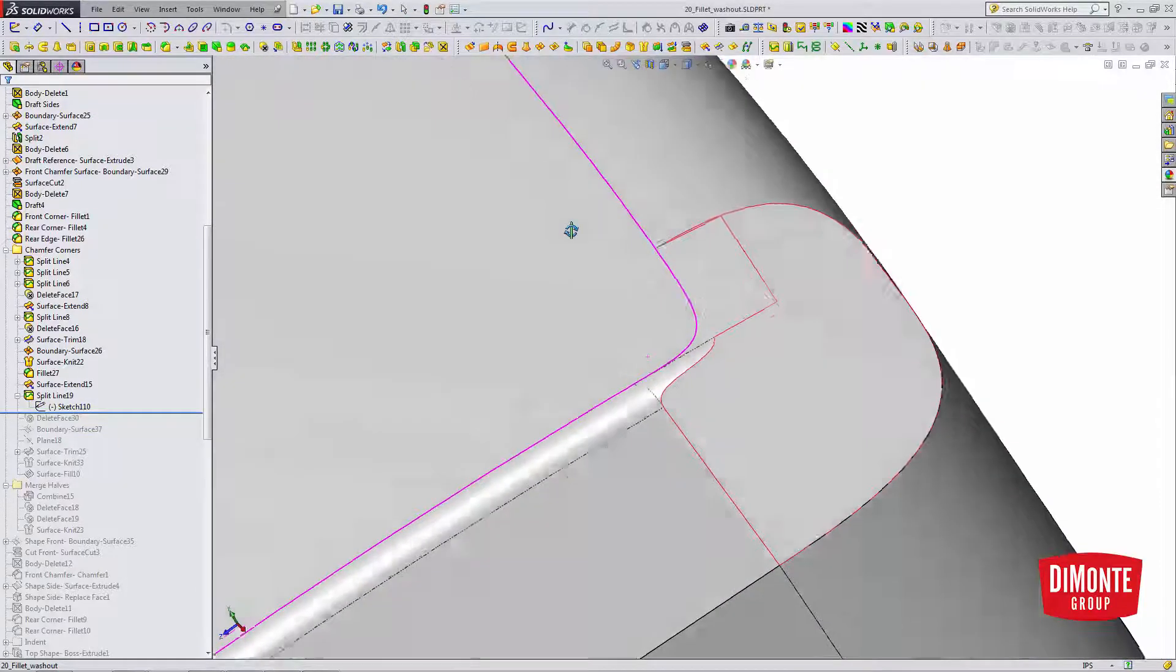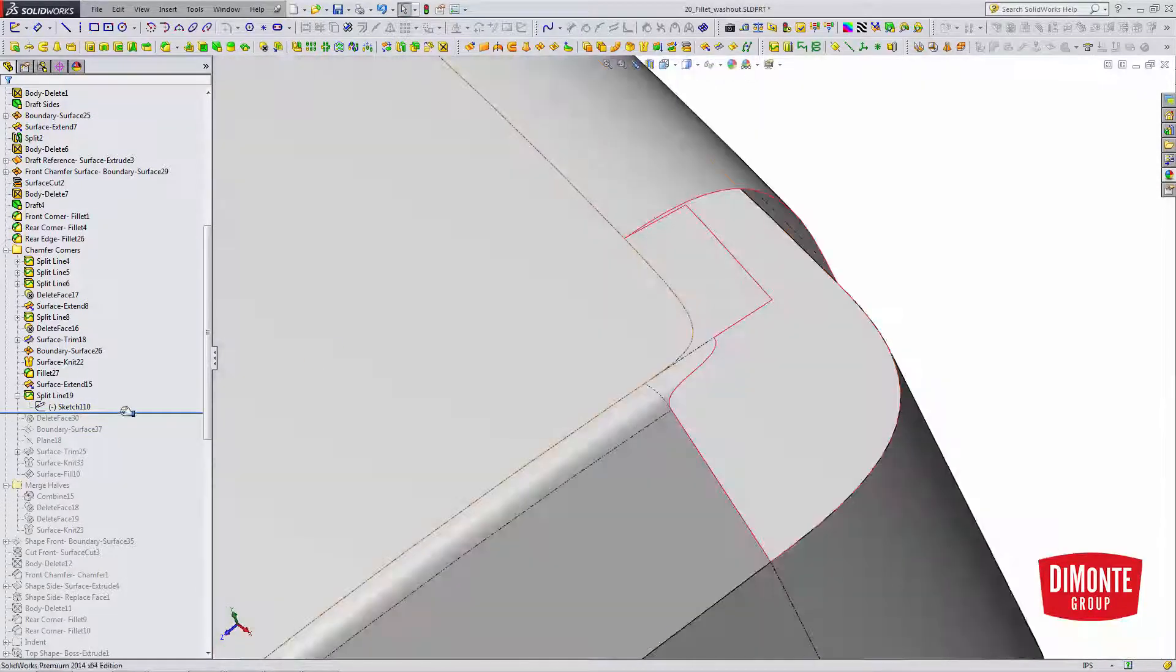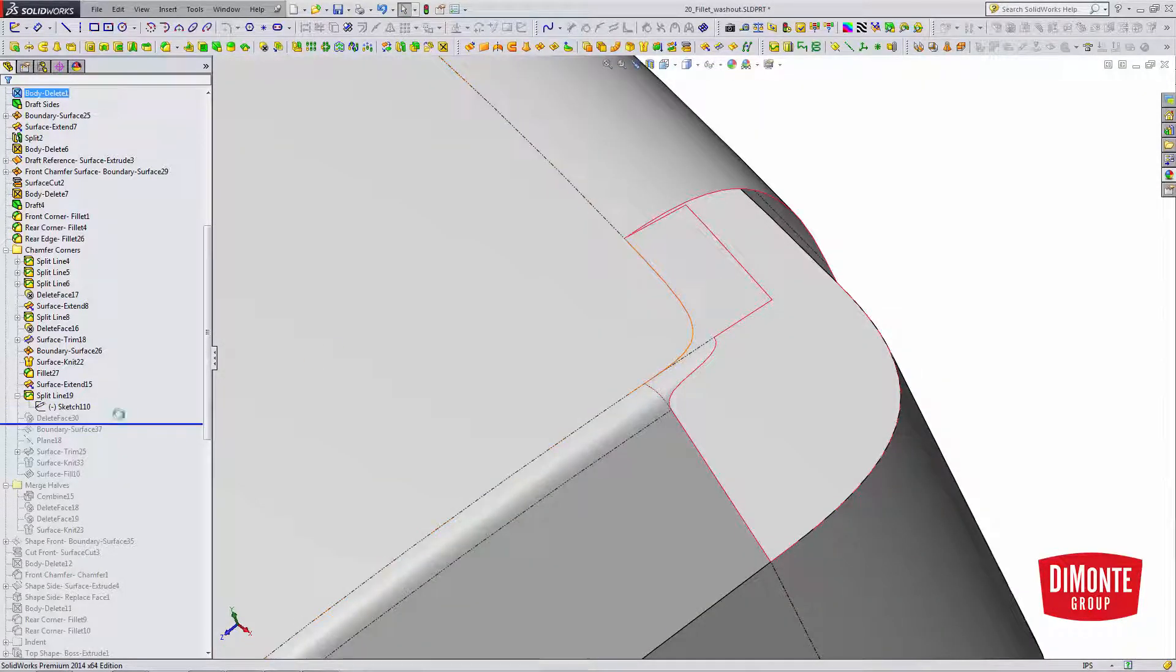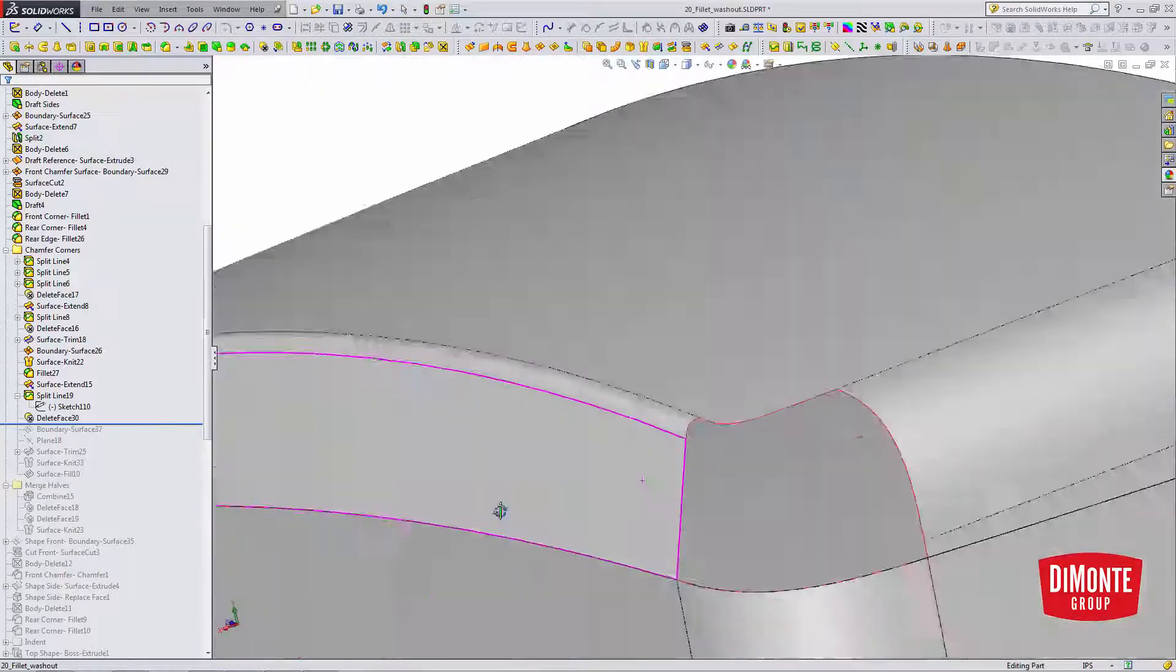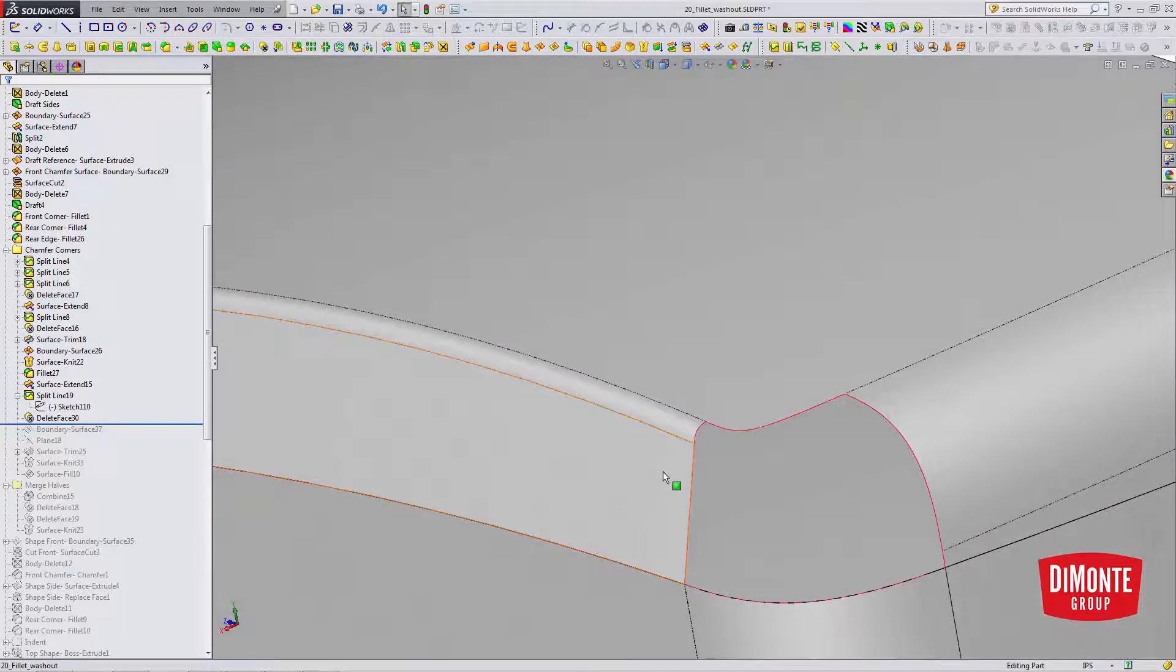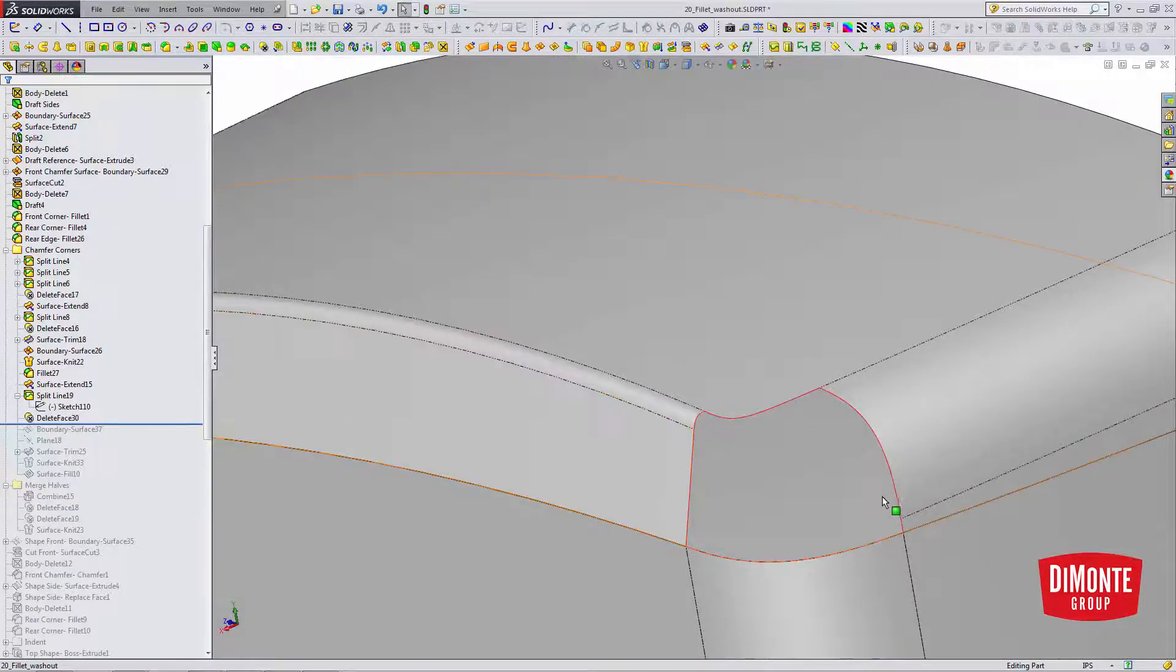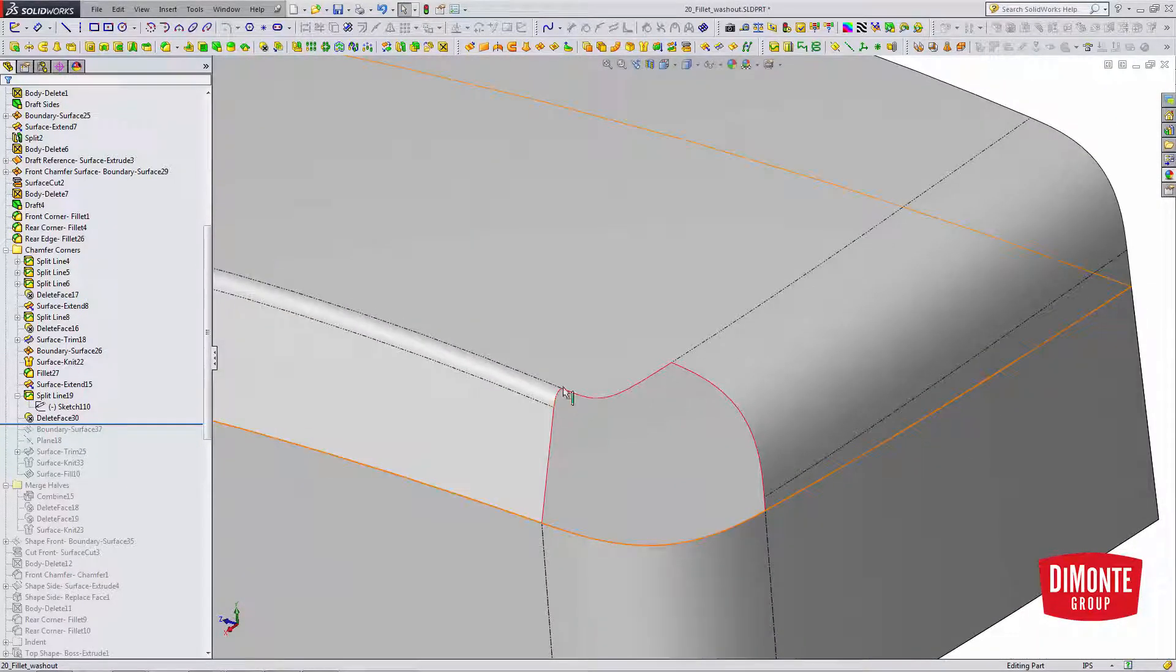So I've split that, and now I'll use delete face to remove that geometry from the model, and I have an area that the fillet washout can live in.